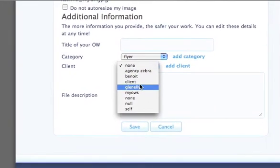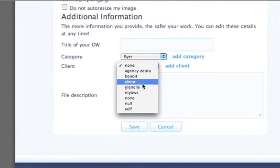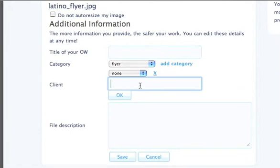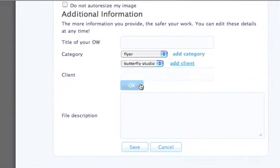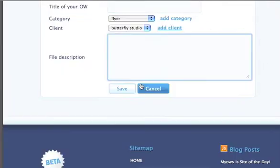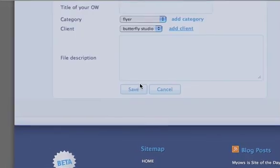The client — I need to add a client. It is Butterfly Studio. I'll write a description later.